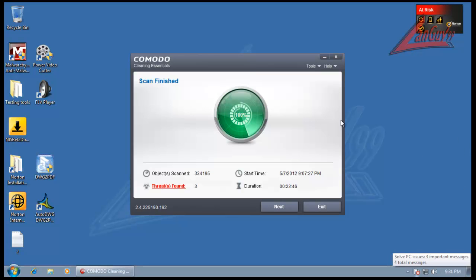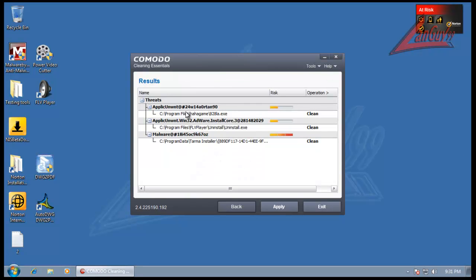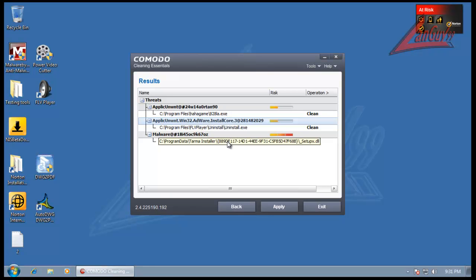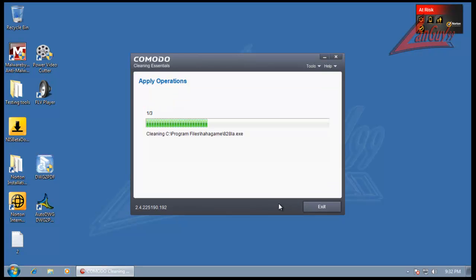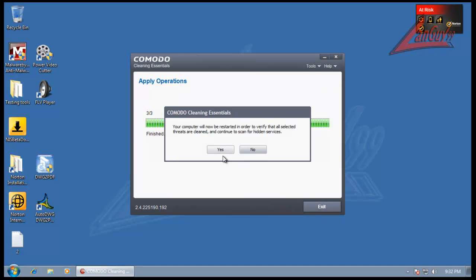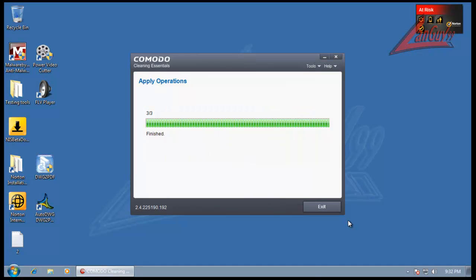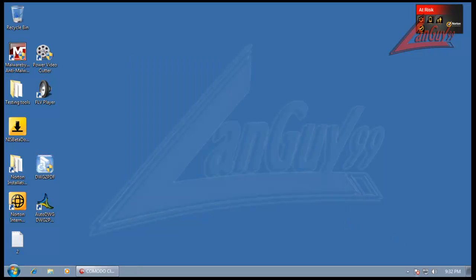Alright, so Comodo finished scanning. And it found three things. Found an unwanted application. Found another unwanted application. Adware. FLV player. Uninstall. Uninstall.exe. And it found a piece of malware. Tarma installer program data. SetupX.dll. So we're going to apply all these. And it's going to ask me to reboot. So I'll reboot. And I'll be right back. Actually what I'm going to do is after this is done rebooting. I'm going to do a scan with malwarebytes. And I'll come back with that result.